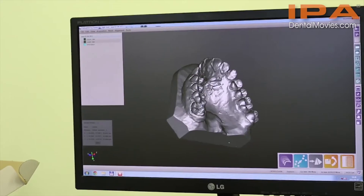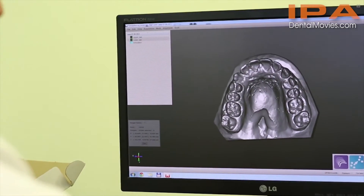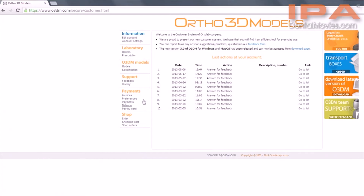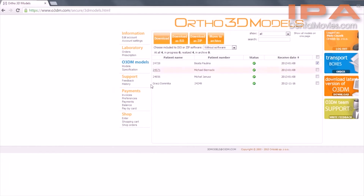The virtual model is placed and stored in the dentist's individual account on the webpage from where it can be downloaded at any time. The software enabling the user to work with models is available for free on the same webpage.